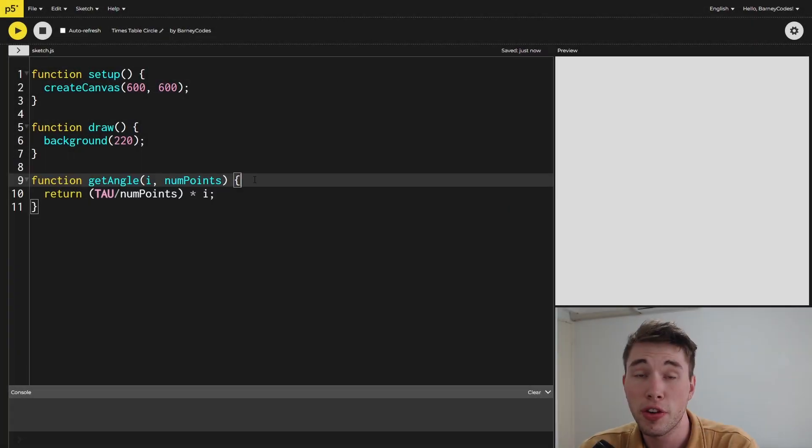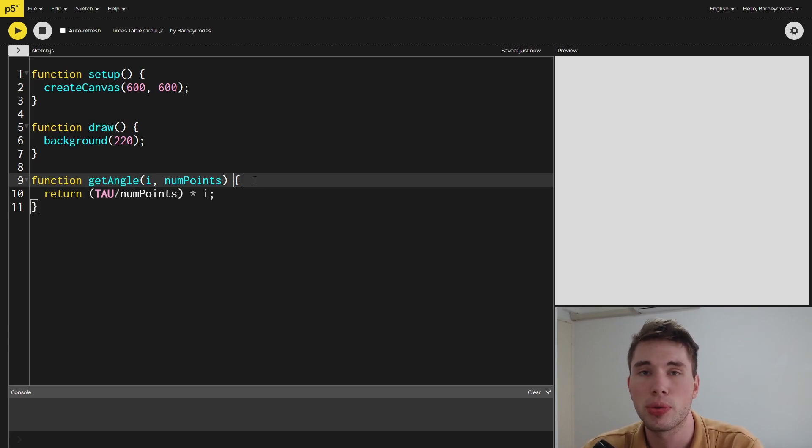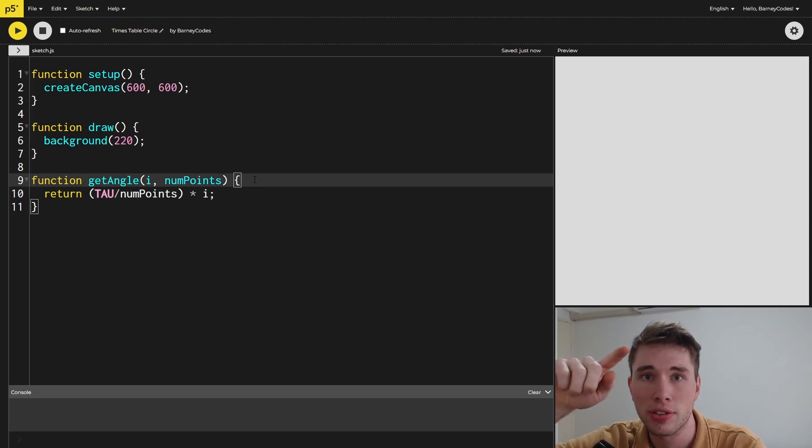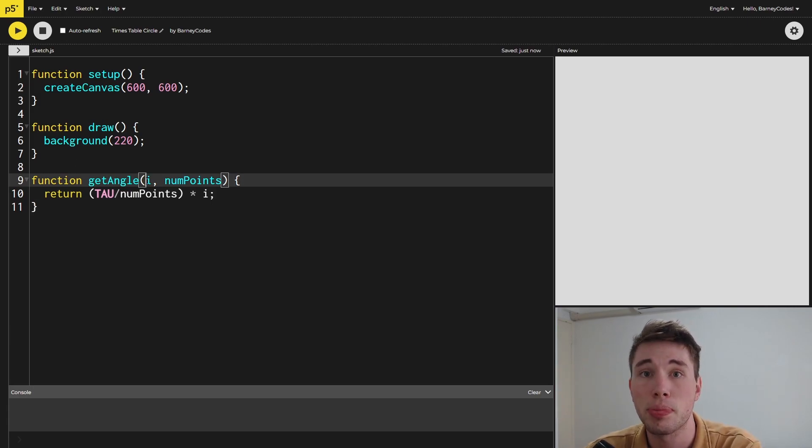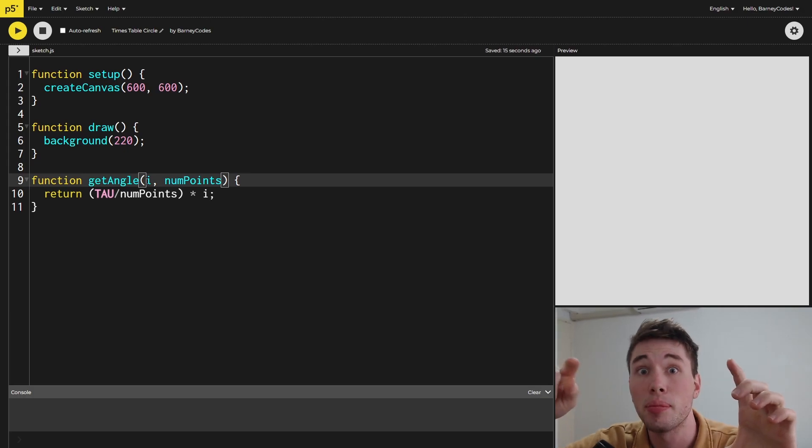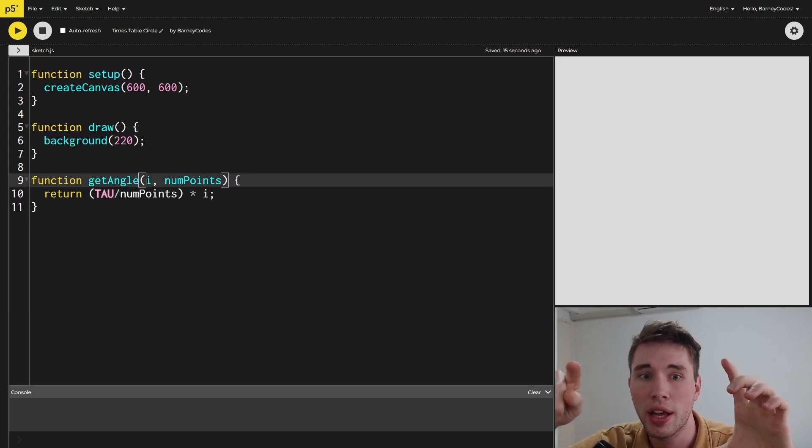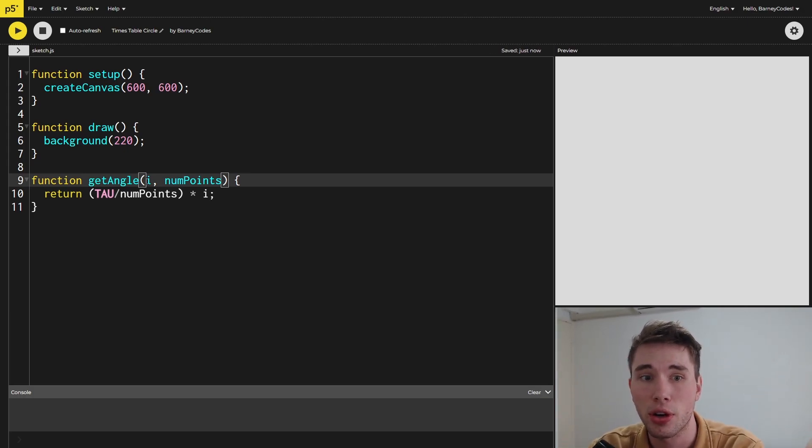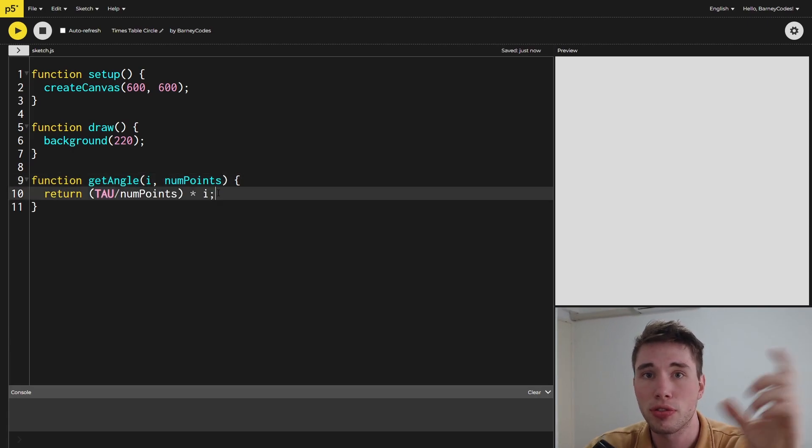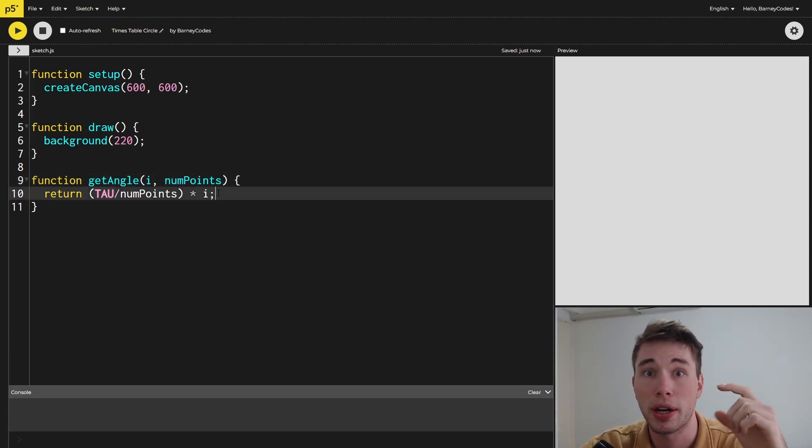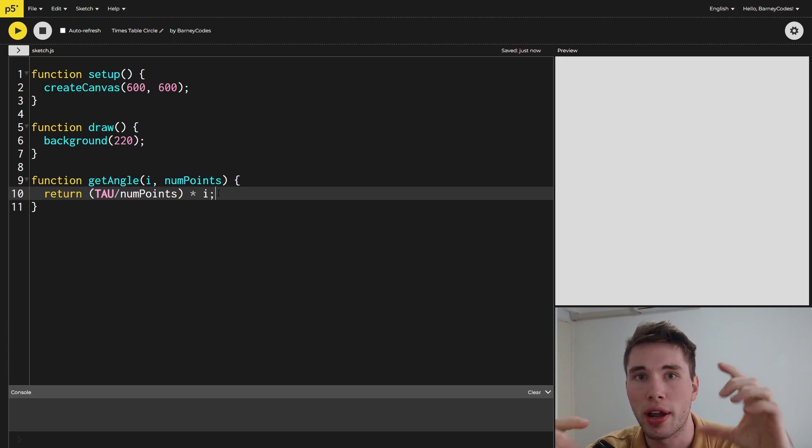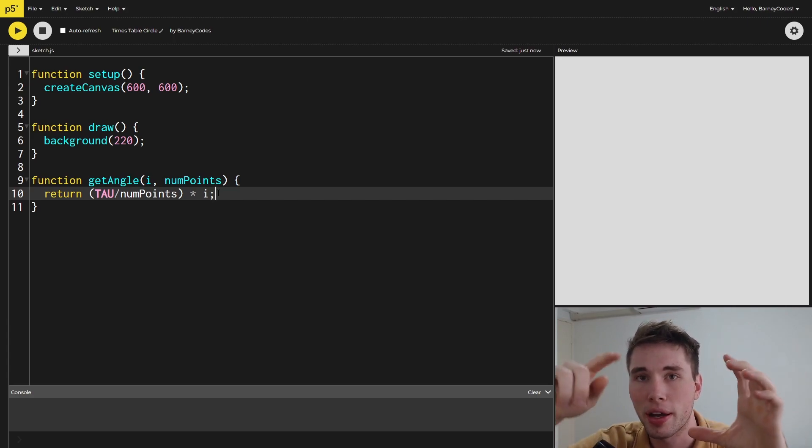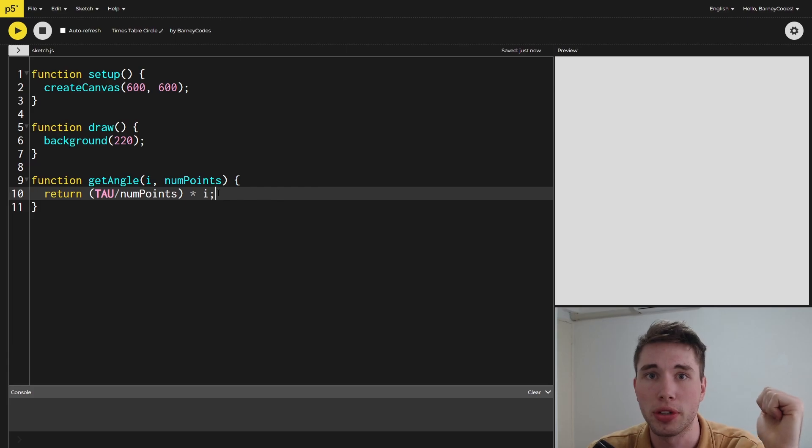The first thing we're going to do in terms of code is write a little helper function that gives us the angle between one of these points around the outside and the center of the circle. We pass in an i, which is the number corresponding to which point we want, and the number of points in total. We're simply dividing tau—which is the full 360 degrees but in radians—by the number of points, and multiplying it by the specific point that we want.